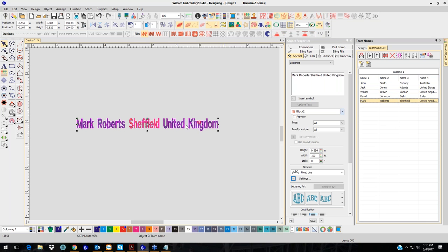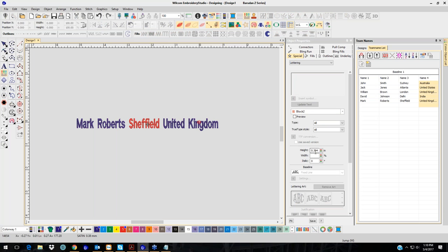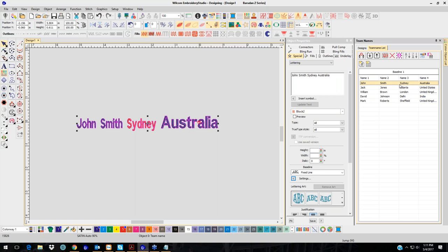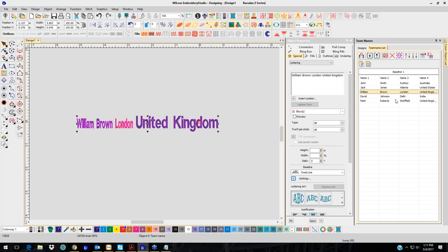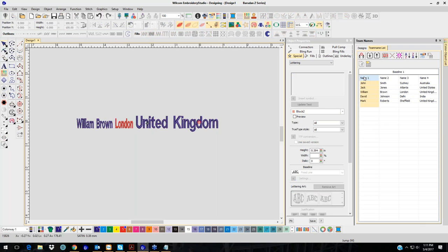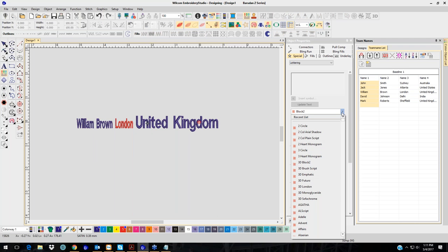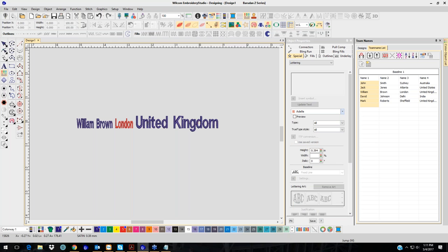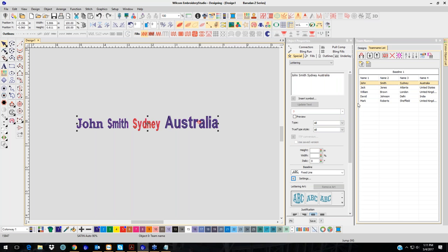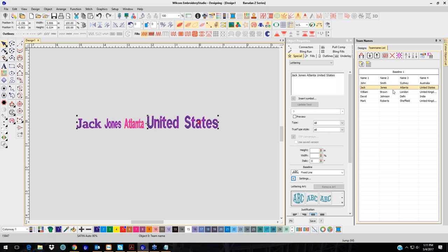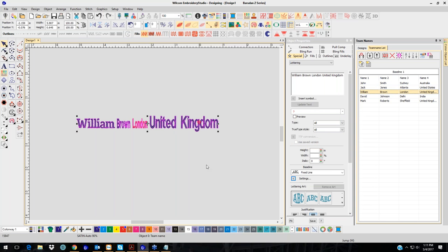I can also change the size of the words. Let's change the size from .394 to .5. Now you can see it's changed all of them. I can also change the font — let's say I don't want Block 2, I want Adele. It changes and keeps the changes, so you don't have to worry. So now I've got it the way I want it.